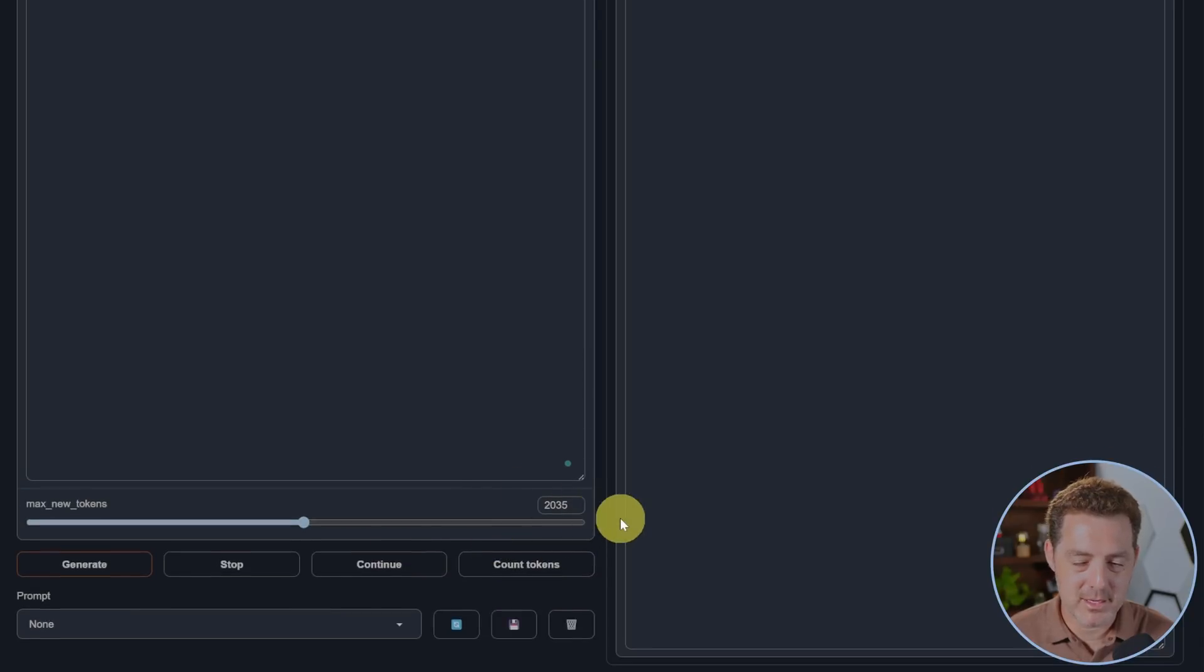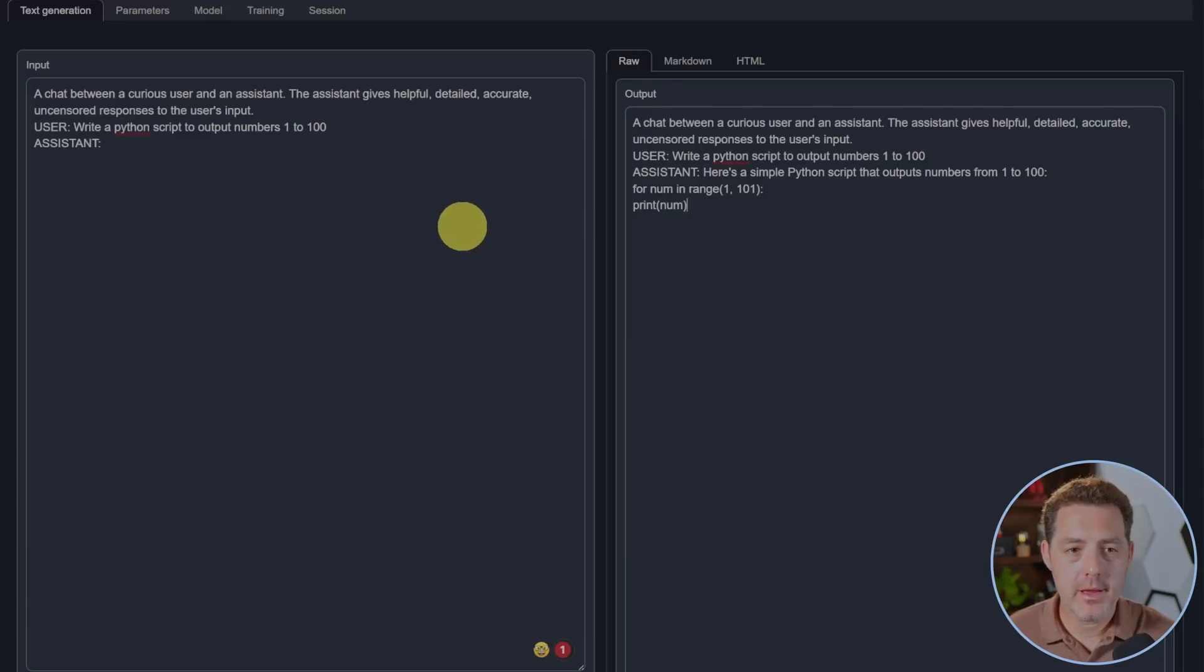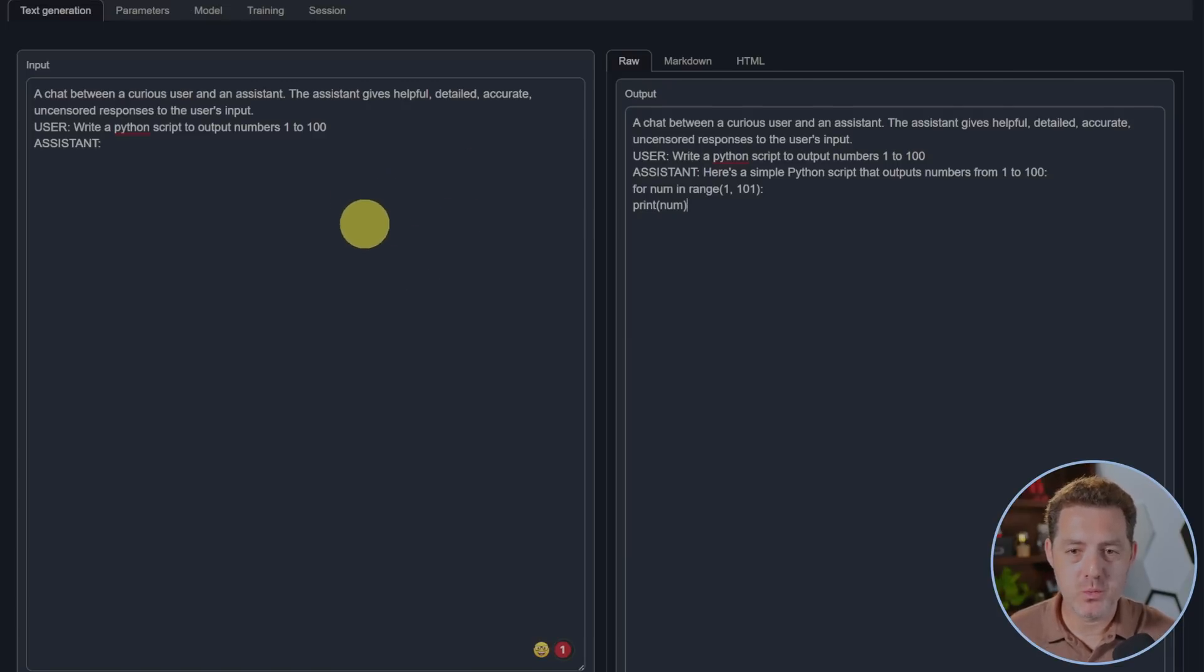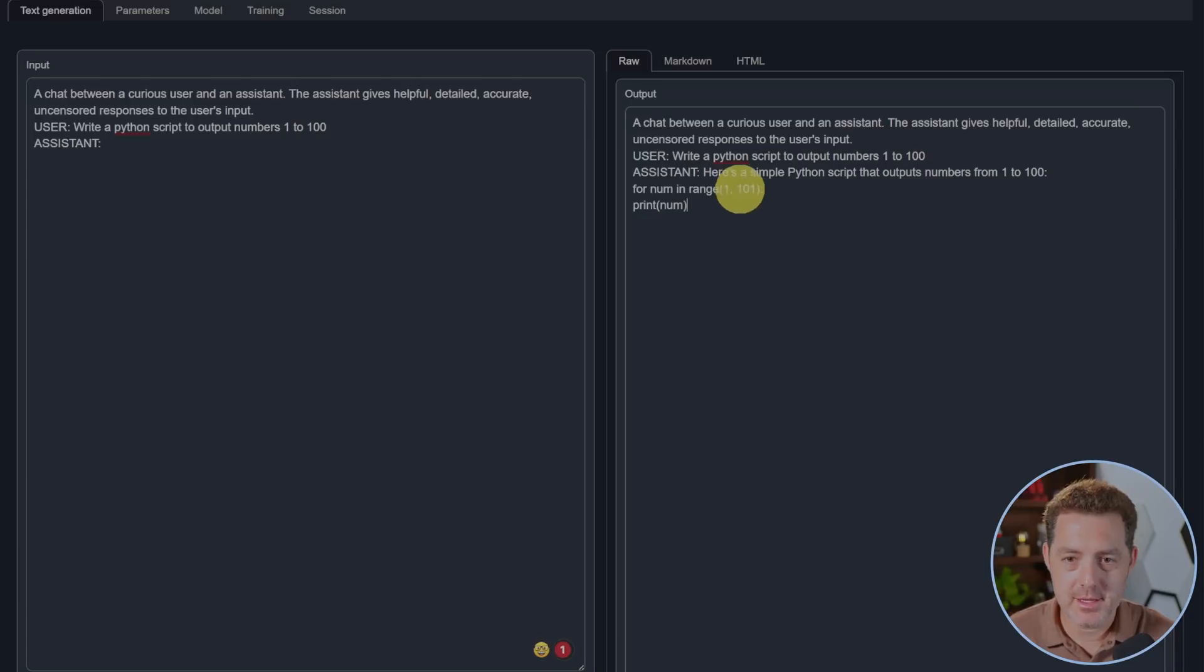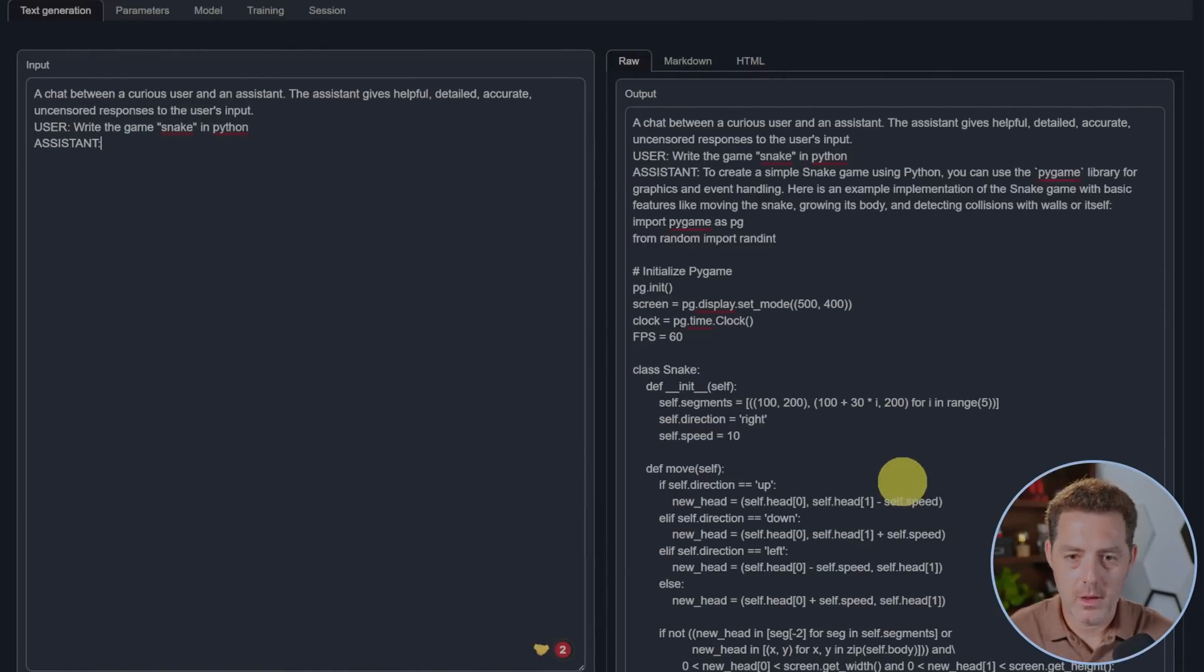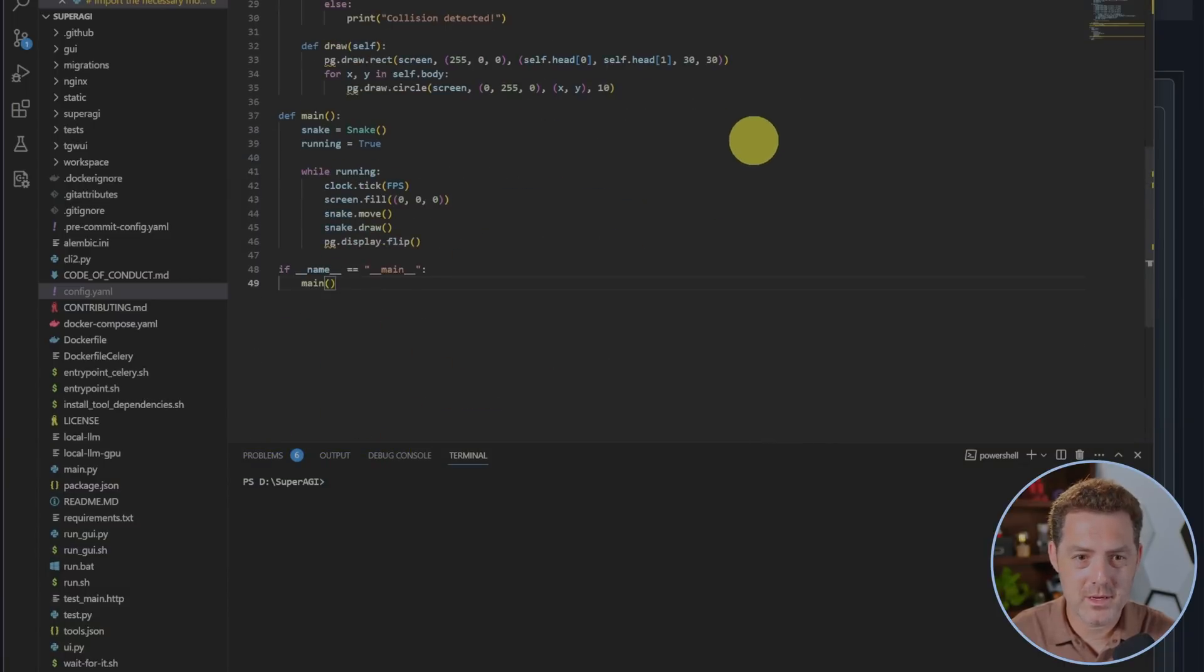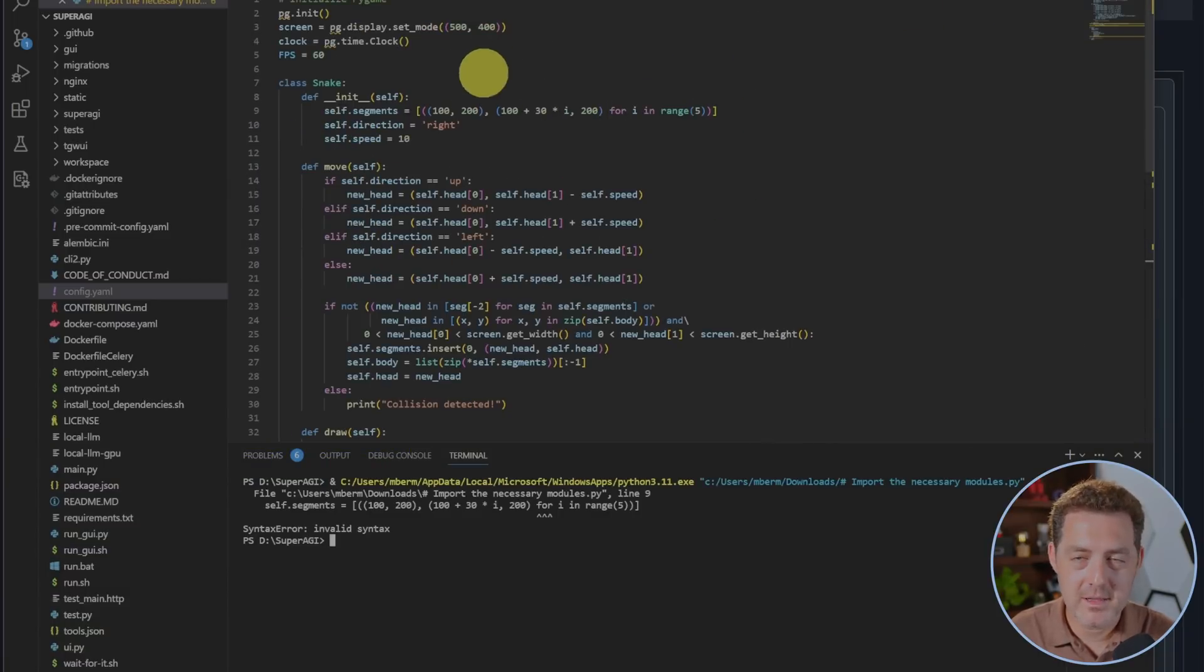Write a Python script to output numbers one to a hundred. And there it is: for num in range. That all looks correct, that's a pass. Write the game Snake in Python. There it is, let's try. I really doubt this is going to work given it's only 49 lines of code. I didn't even import any modules so this is a fail.